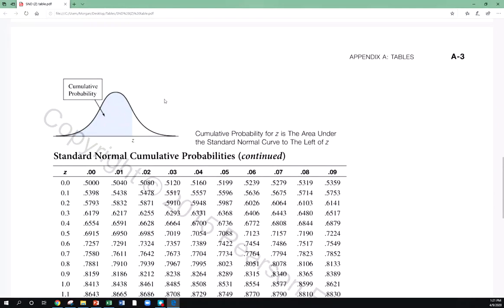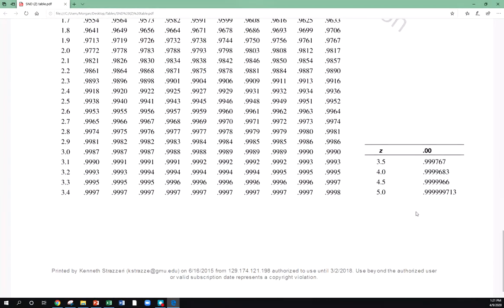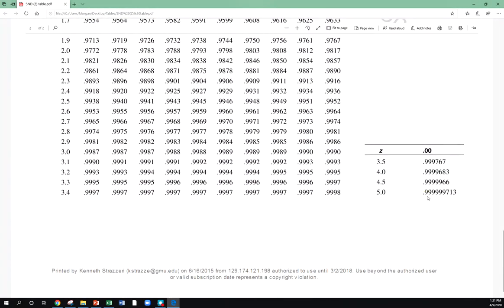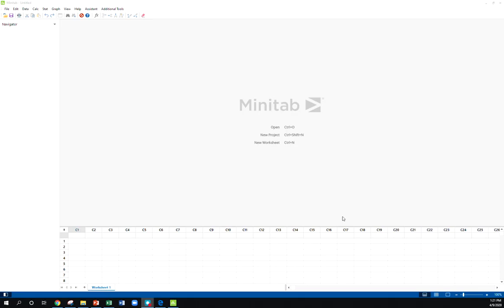The table that I have only goes up to five. Remember, the table gives you the area to the left. The table only goes up to five, so since the table gives the area to the left, it's one minus, it's smaller than one minus 0.9, something really small.